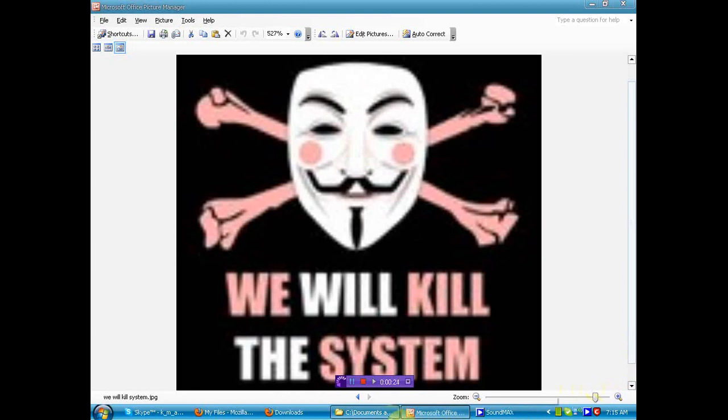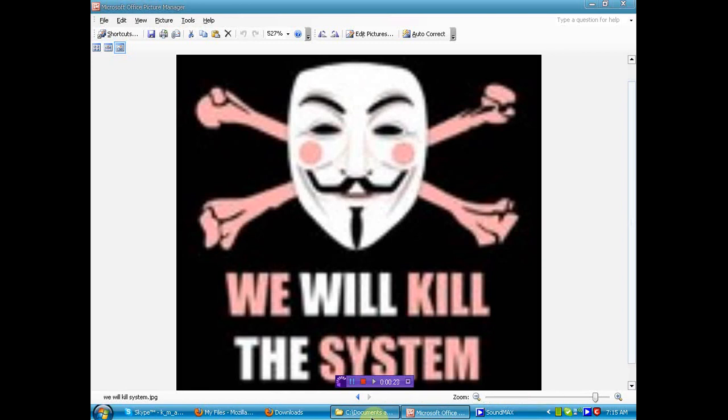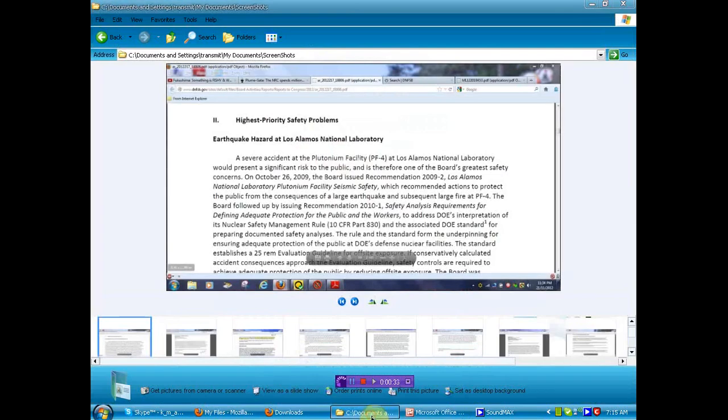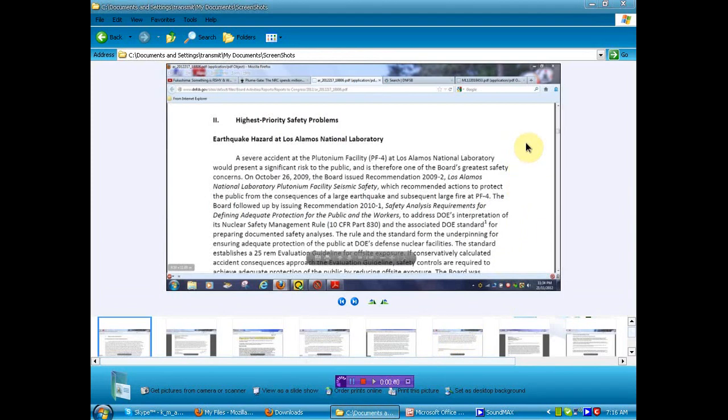It seems, folks, that we have had some leaked documents that show that we're not safe here in America and some more interesting information from the Fukushima event. So let's go take a look at this. First, we'll start off with this little bit of information that's not well-known or easily found until now, I might add.